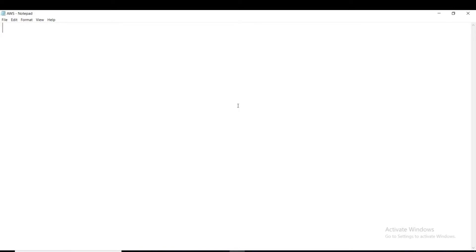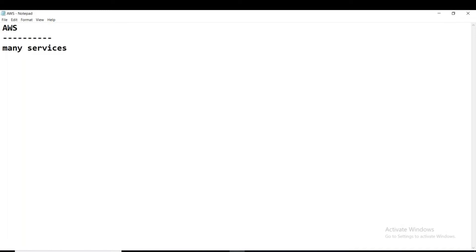We know that AWS, like GCP, is one of the most popular cloud service providers — Amazon Web Services. Just like Google Cloud Platform, AWS also has many services.